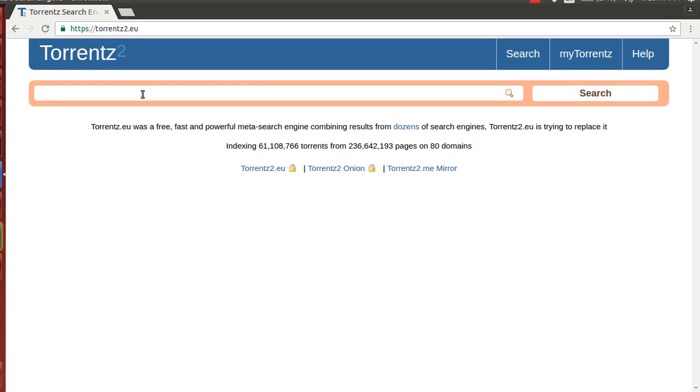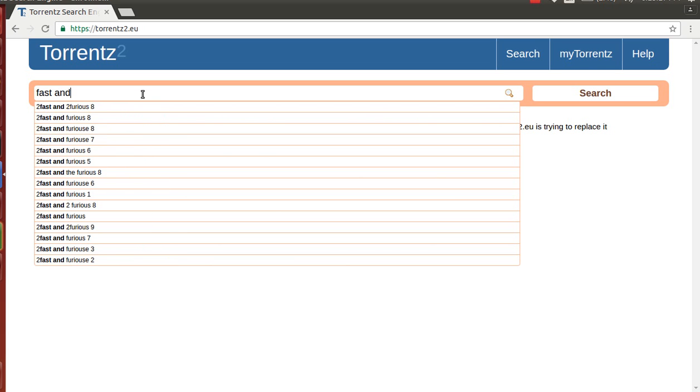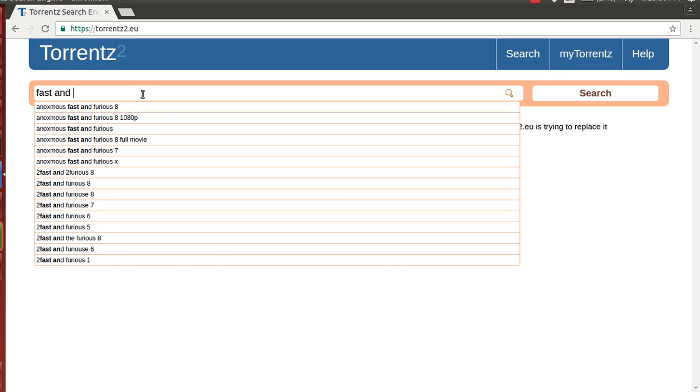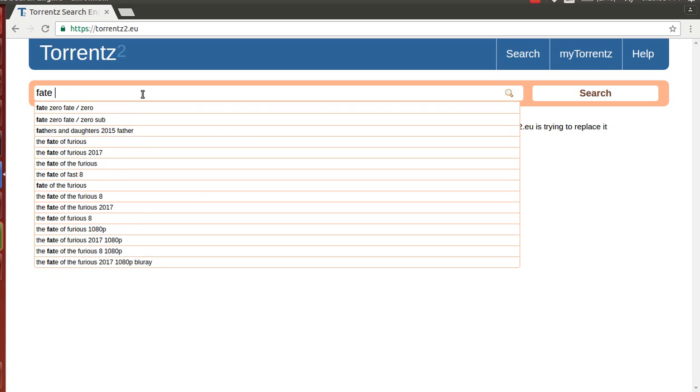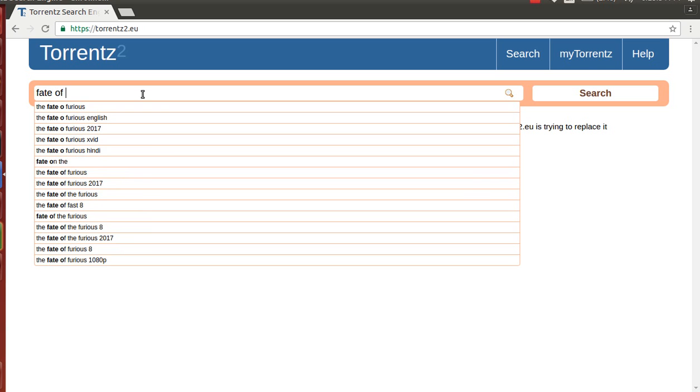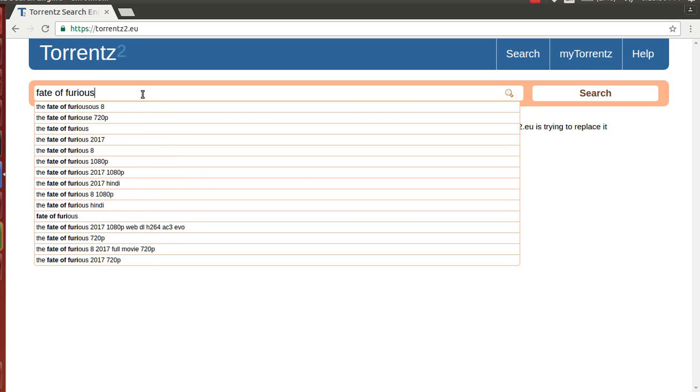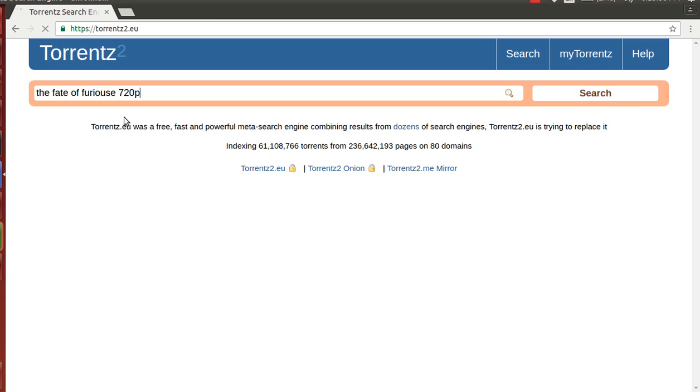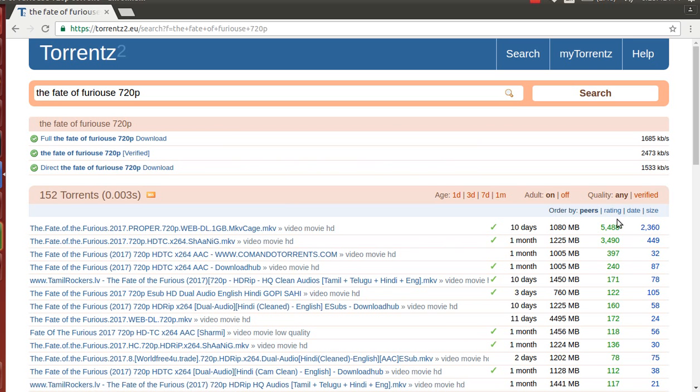There you have a text box where you can write any film name. Let's select the one with the highest number of peers.